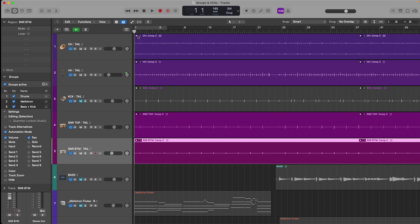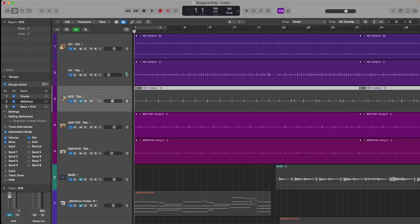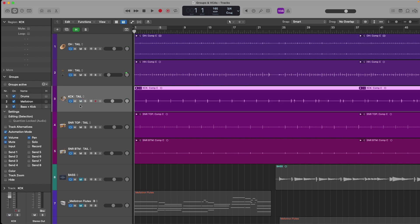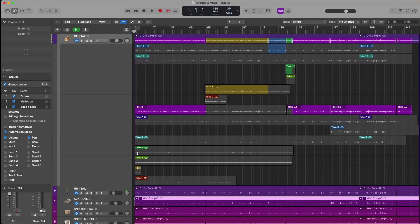the hi-hats, kick, snare top, and bottom. We can also see that the kick has been muted because in the bass and kick group, we have the mute setting enabled for the group functionality. So I'll use shift and G to disable the groups, unmute the kick, and then re-enable using shift and G. Okay. From here,